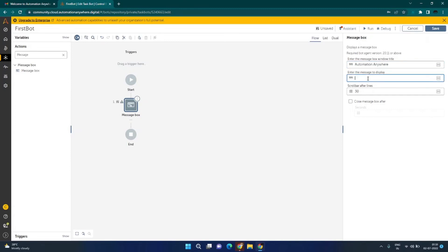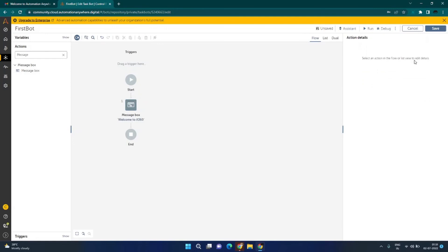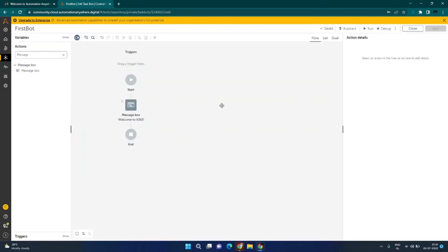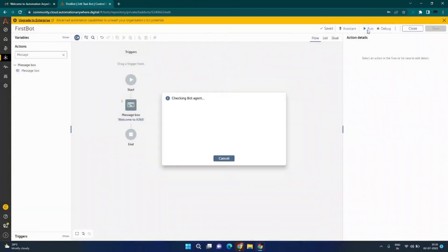For the message to display, I will type 'Welcome to A360'. That's it — I will click on the Save button to save my bot. It now says it has been saved.